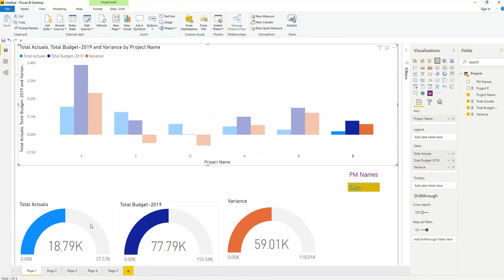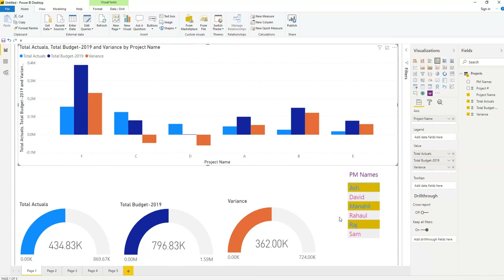Now you can see easily who is working on each project. For example, Sam is working on this one — total actuals 18.79K, budget was 77K, so the variance is 59K, and you can ask Sam why. I hope this is clear. Practice because practice makes a man perfect. If you have any questions, subscribe to my channel. In the next lesson, I will show you how to take this dashboard online and share it with your clients or colleagues.